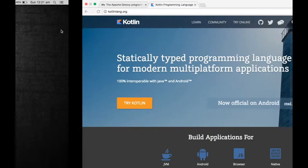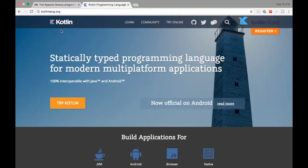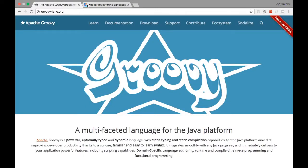Welcome to Tech Primers. In this video we are going to see what is Groovy and what is Kotlin, and we are going to do a comparison between Groovy and Kotlin to see which is better, or are they both equal, or how do they compare with Java. I've covered Kotlin in a previous video but I'll go through it briefly again. Groovy came before Kotlin.